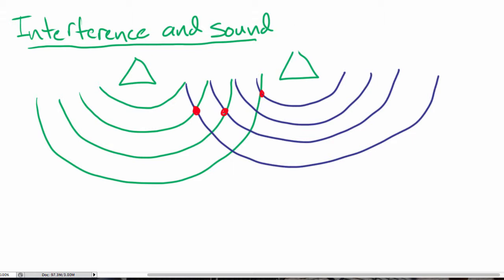Conversely, if we looked at the position sort of in between, where the blue wave front — the peak of the blue wave — is intersecting with the trough, which is right in between the two peaks of the green wave, at these sorts of locations we'd find that we would see no sound at all, because the peak of the blue wave is exactly canceling out with the trough of the green wave.